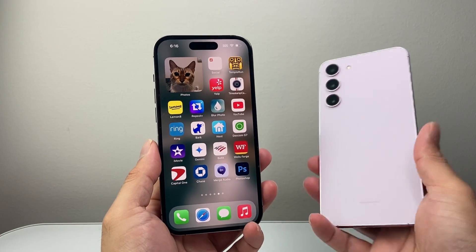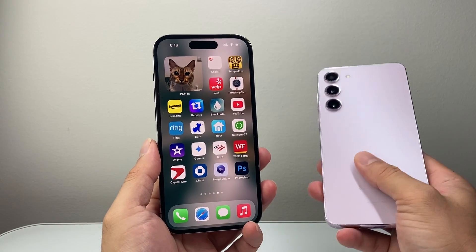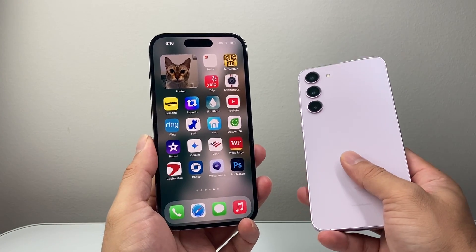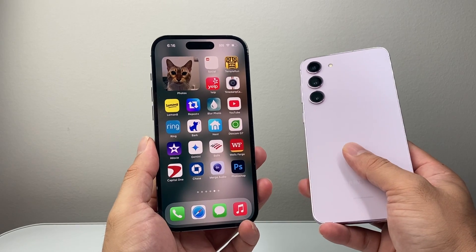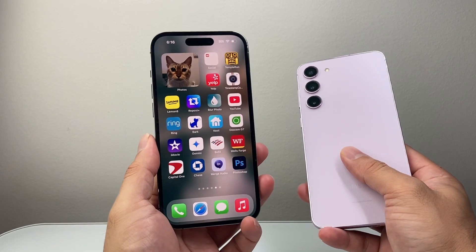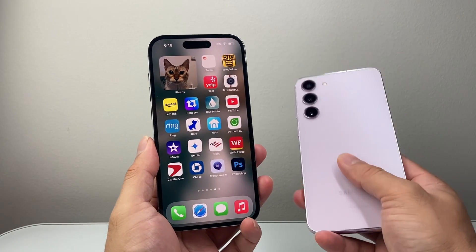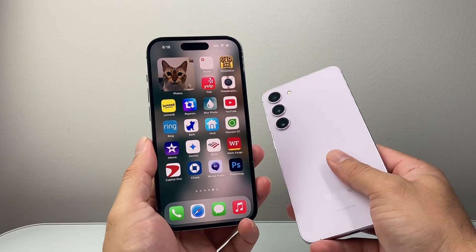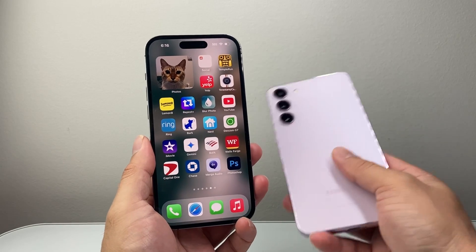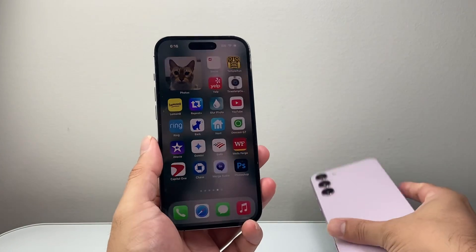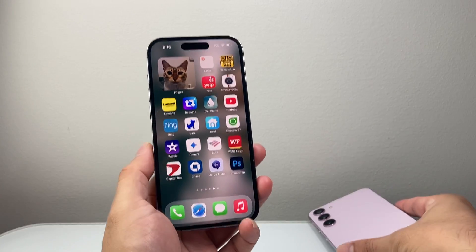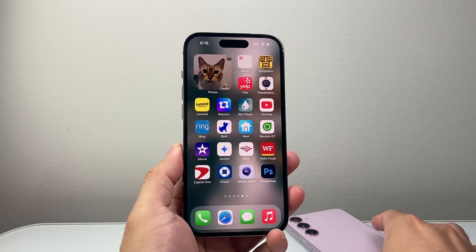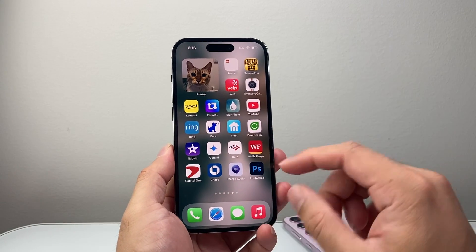Hey everyone, Technomanj here with a video for you guys. In today's video I'm going to show you how to track your lost or stolen iPhone with another phone, whether it's an Android phone or another iPhone, or even if you have a computer, you can also do this. There are two different ways I'm going to show you.